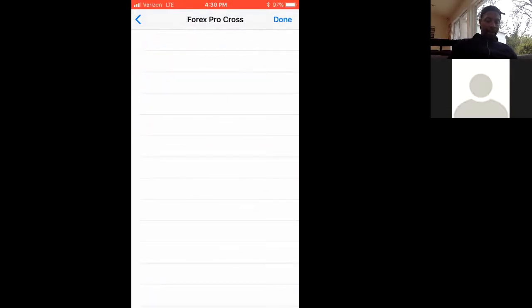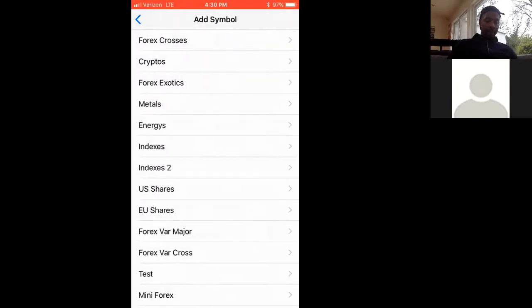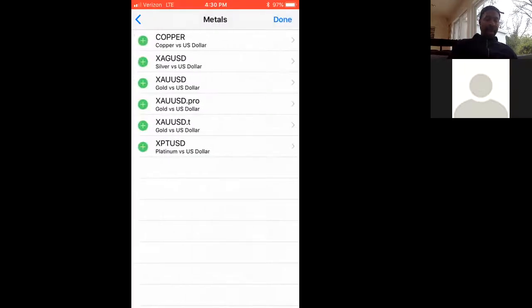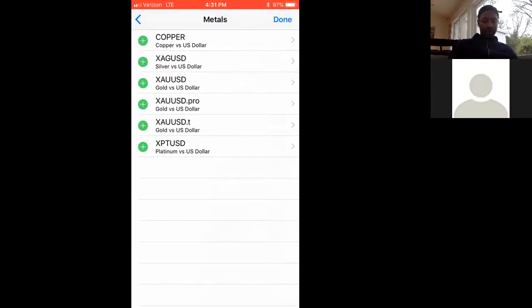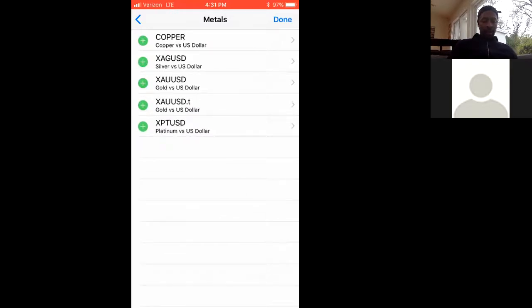Then you're going to hit back again, then you're going to hit metals right there in the middle of the screen. And then you're going to hit XAUUSD. Do the one that says Pro, doesn't make a difference, just hit the plus on one of them and then hit done. When you do that, you're finished, that is setting up the demo account for an iPhone.